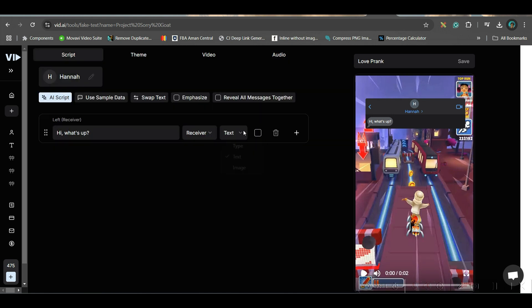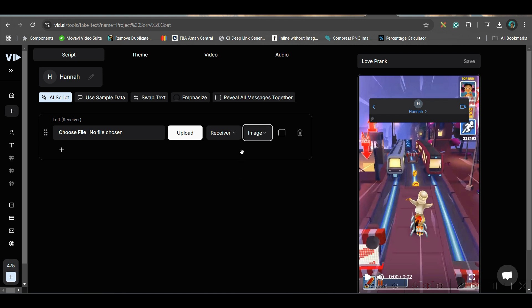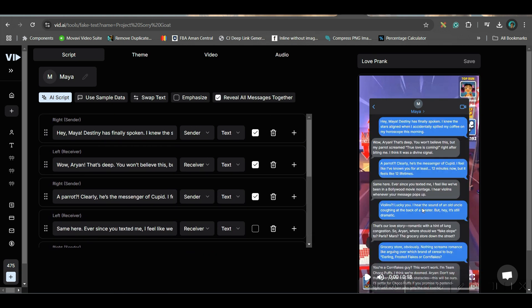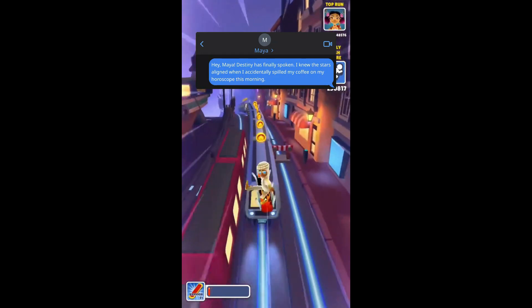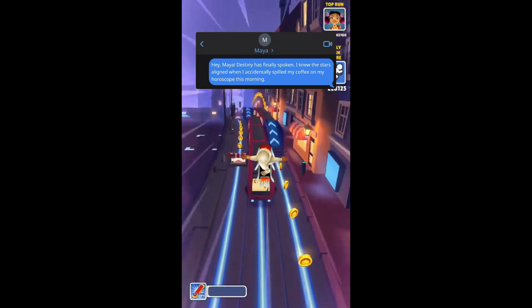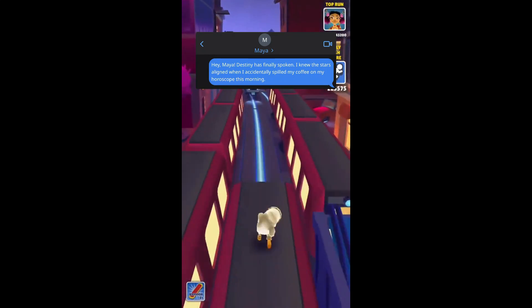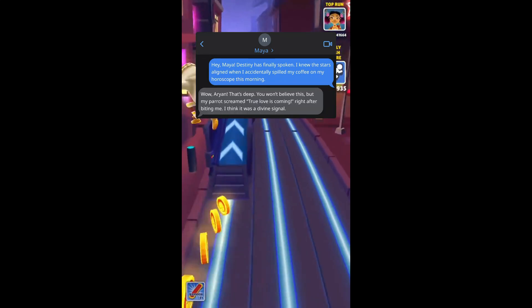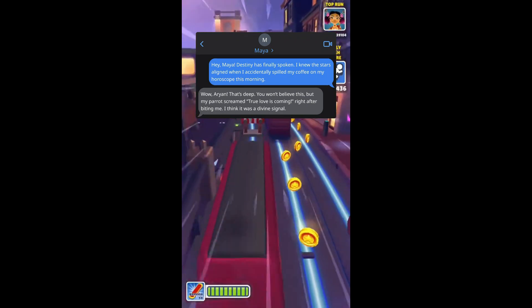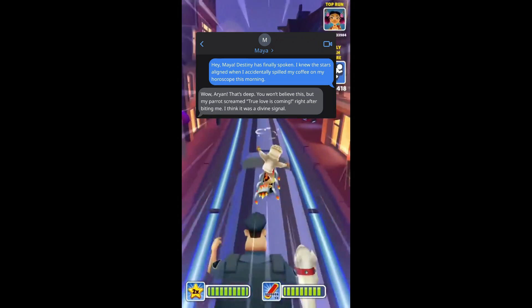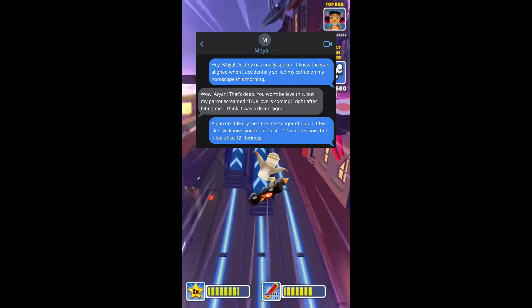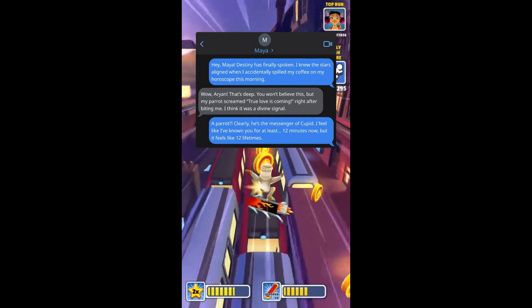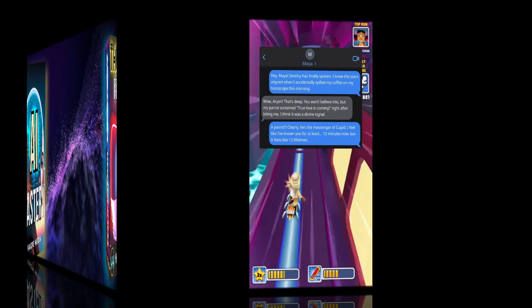It will be an AI generated script. You can have a text or an image. I'm going to keep it single and then simply render. Hey Maya, destiny has finally spoken. I knew the stars aligned when I accidentally spilled my coffee on my horoscope this morning. Wow, Arian, that's deep. You won't believe this but my parrot screamed 'true love is coming' right after biting me. I think it was a divine signal. Clearly, he's the messenger of Cupid. I feel like I've known you for at least 12 minutes now.